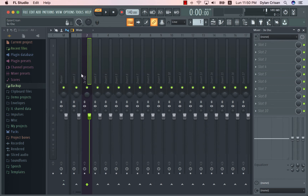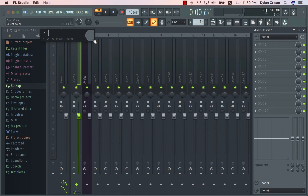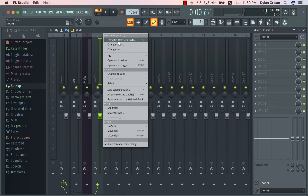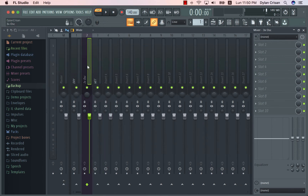Now we're going to rename two separate channels: the dry channel and the wet channel. As I explained, the first signal will be completely dry and the second signal will be completely wet. So we'll rename the first channel 'dry' and the second channel 'wet'. Now that we have our dry and wet channels set, we can go ahead and link the signal from the second channel into both of them.